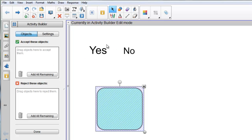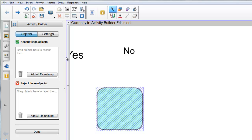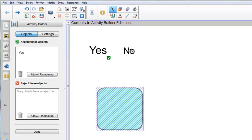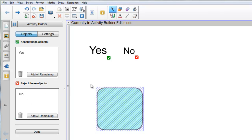All I need to do is find the things that I want to be accepted, so in this case I'm going to take the word Yes and I'm going to drag that over here to that top box, like so, and the word No, in order to reject, I drag down to the bottom here, like so.